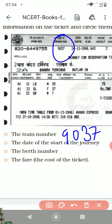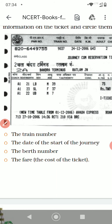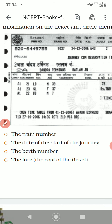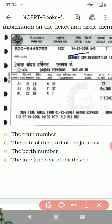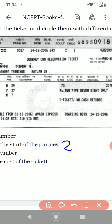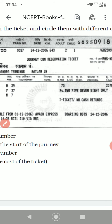Now the date of the start of the journey — on which day the journey will start. The journey is starting on 24-12-2006. So here you can write 24-12-2006 as the answer.